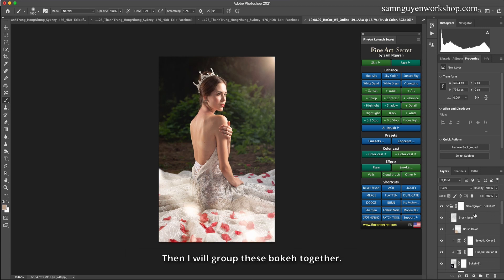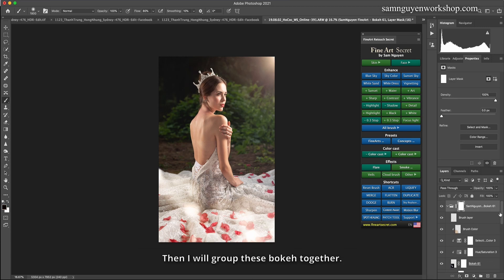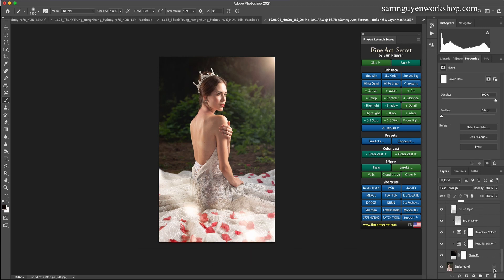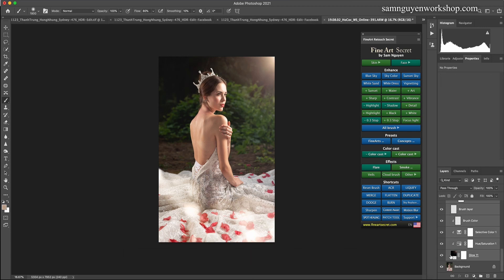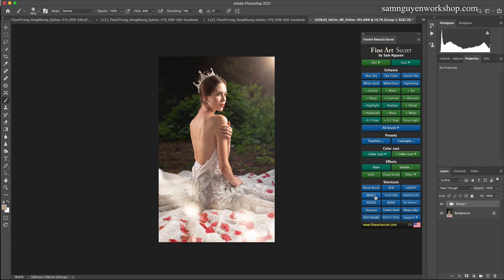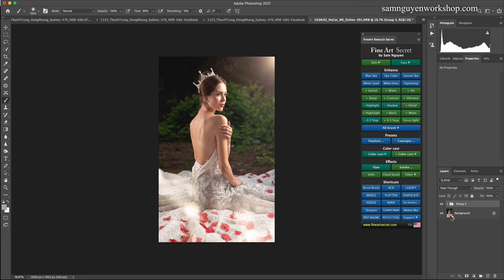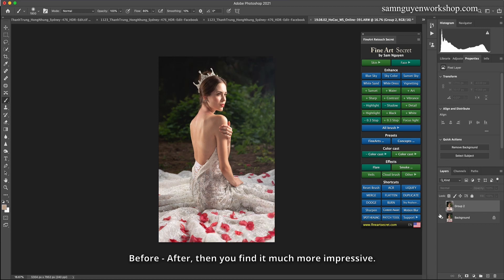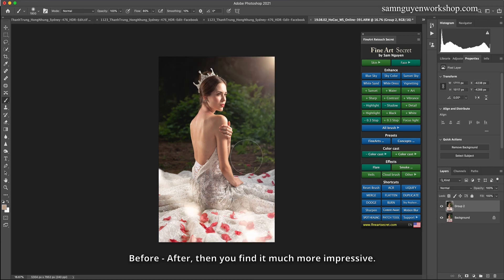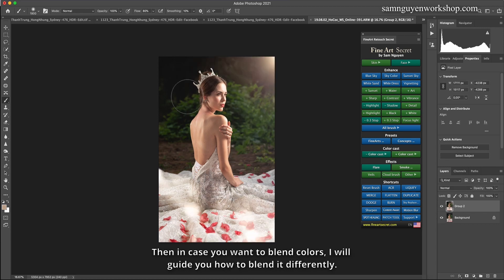Then I will group these bokeh together. Before, after, then you find it much more impressive. Then in case you want to blend colors, I will guide you how to blend it differently.